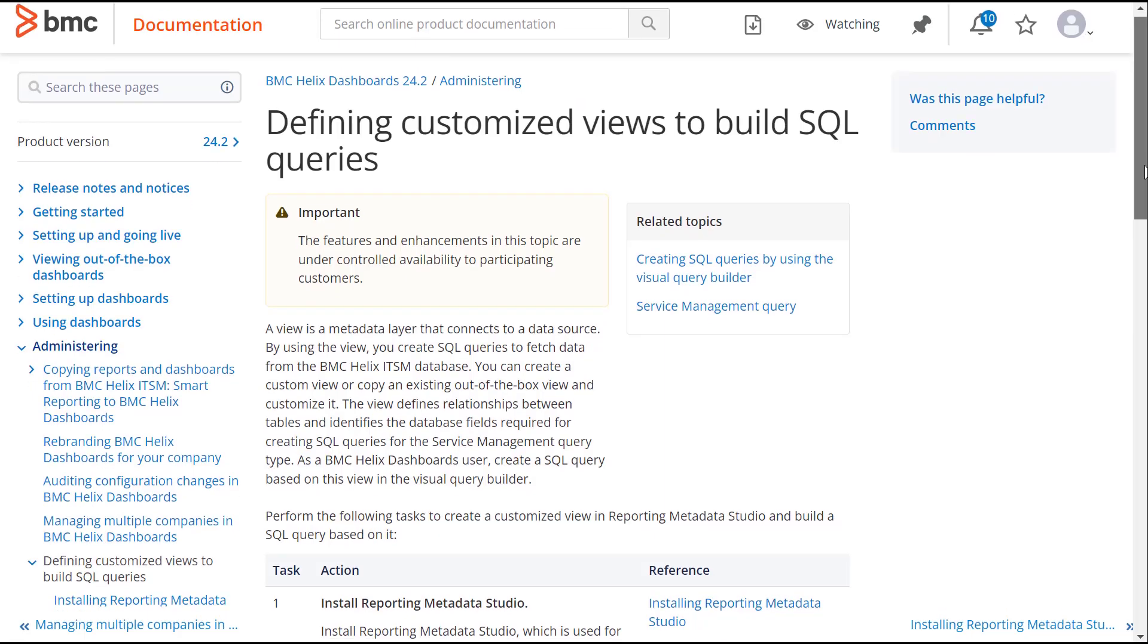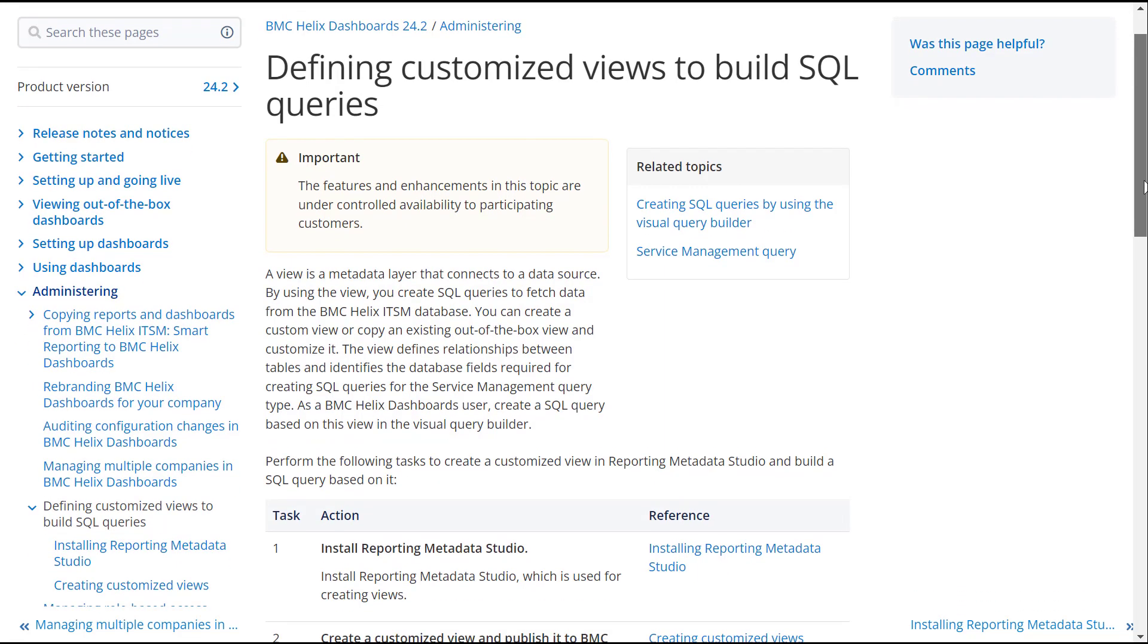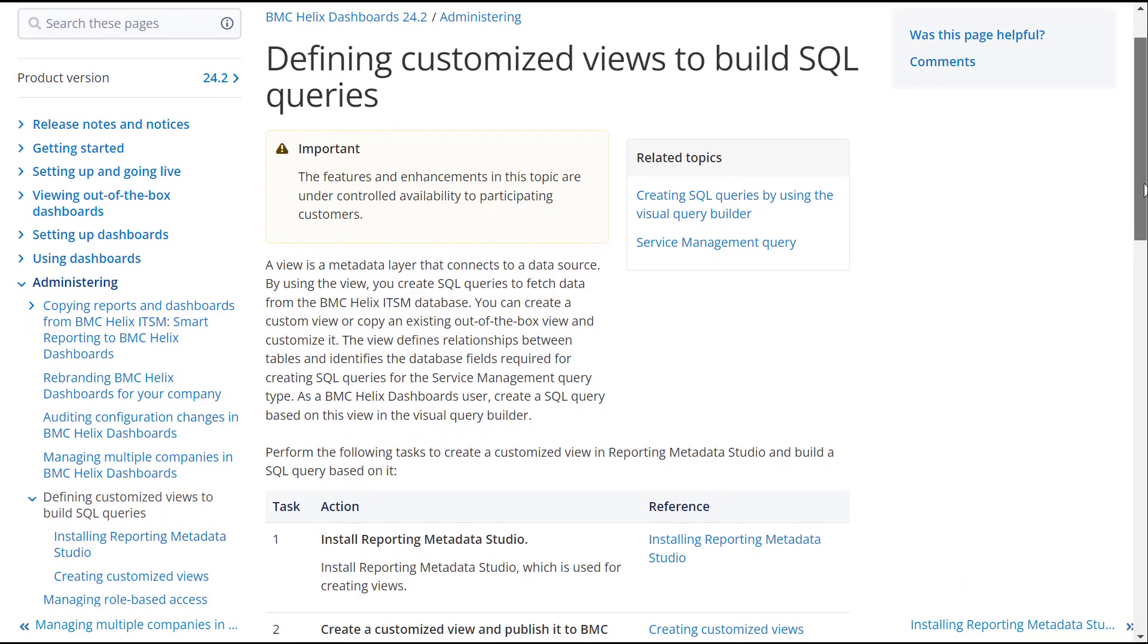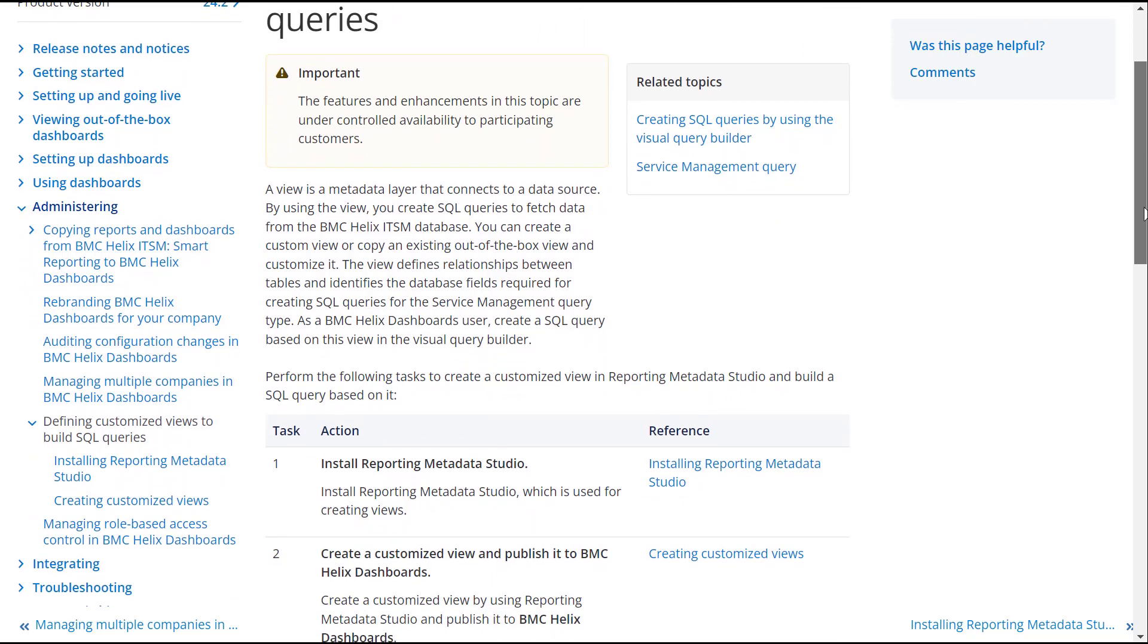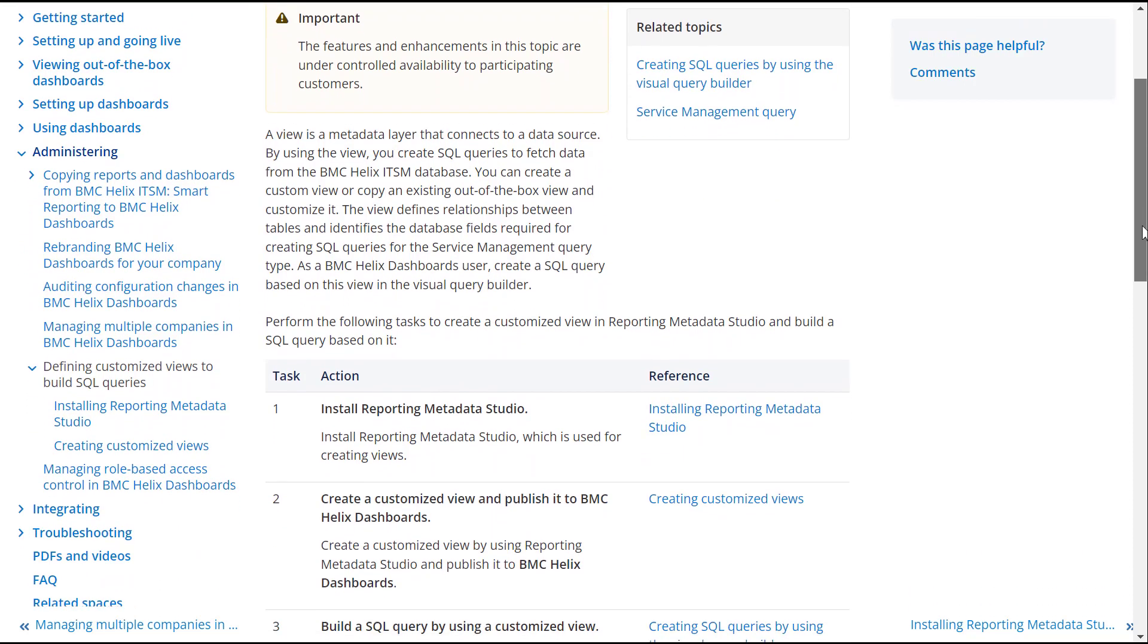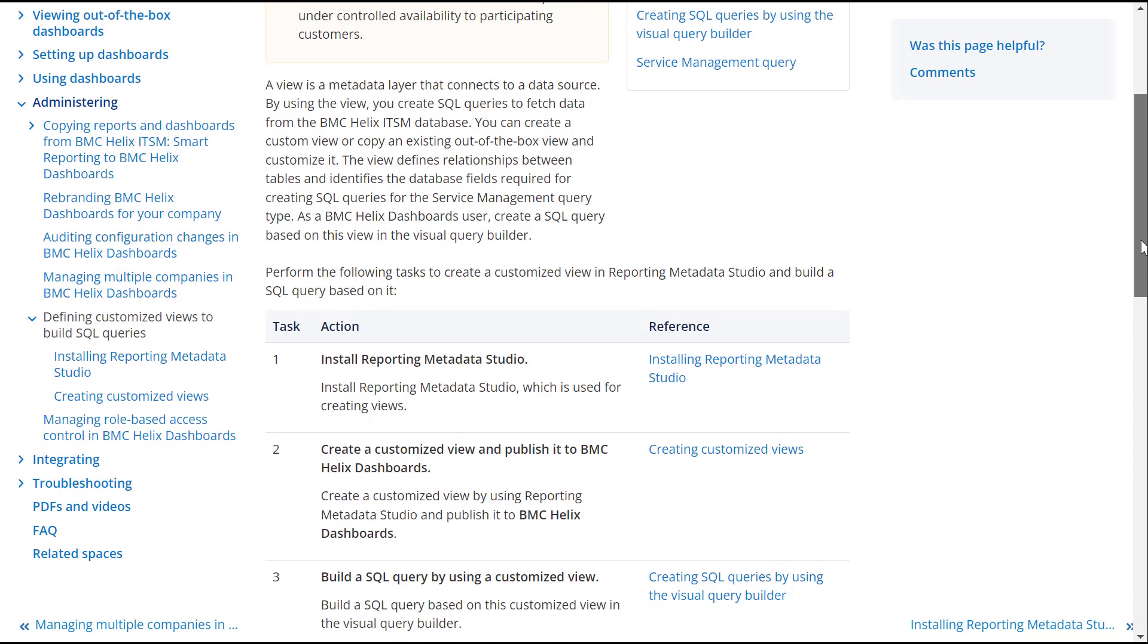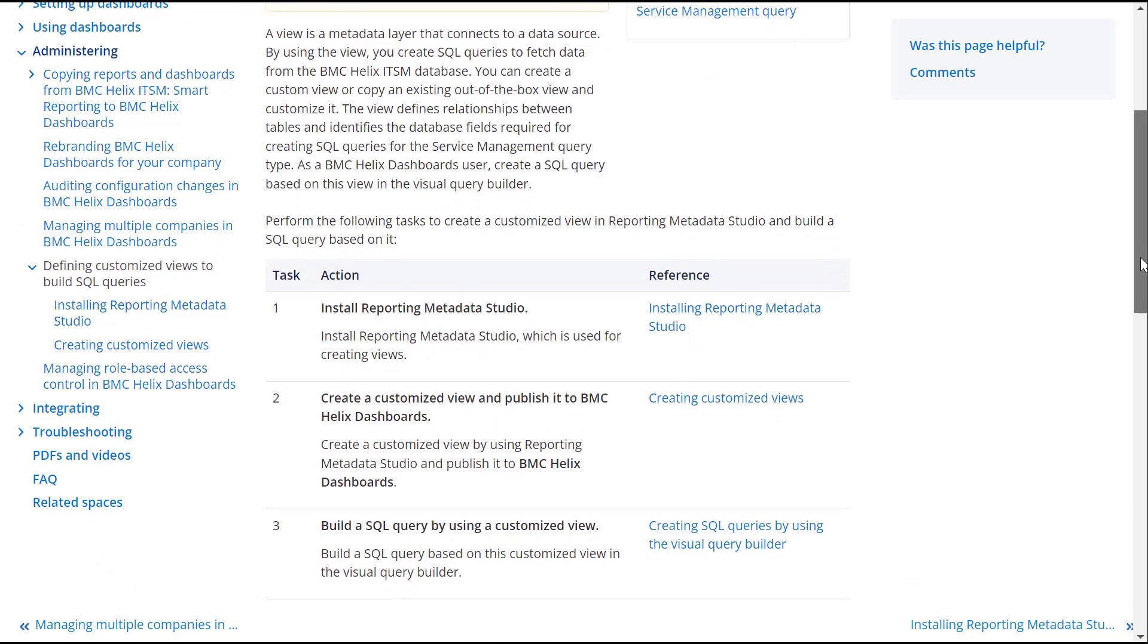To learn more, see the defining customized views to build SQL queries topic in the BMC Helix dashboard's online documentation.